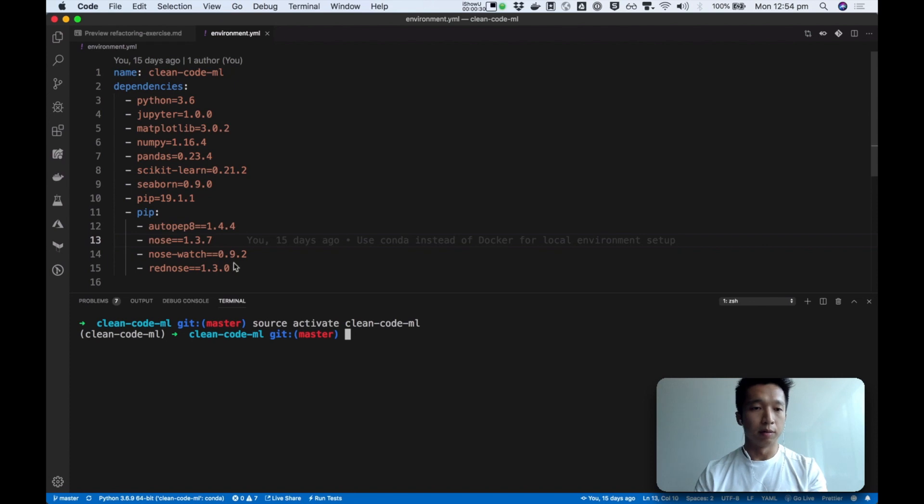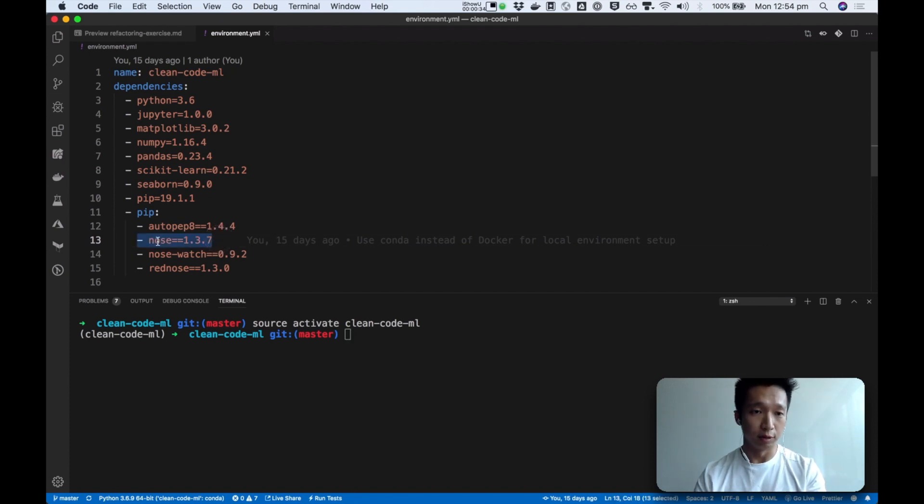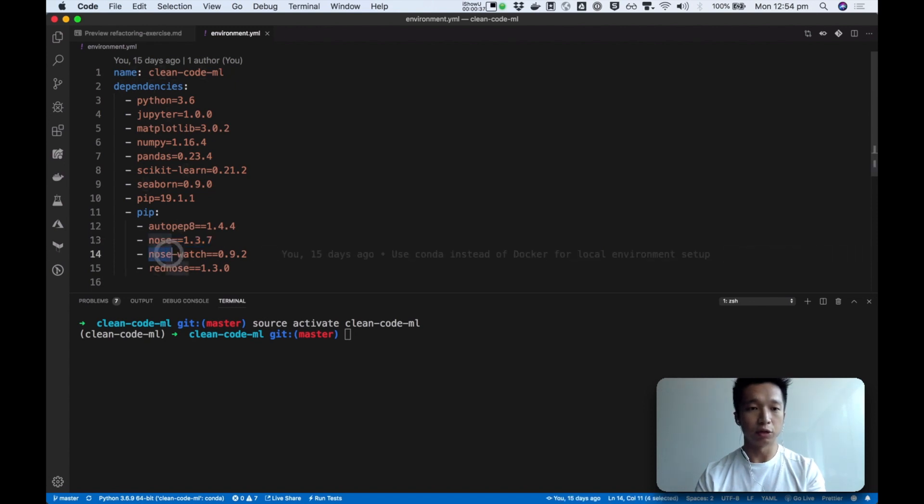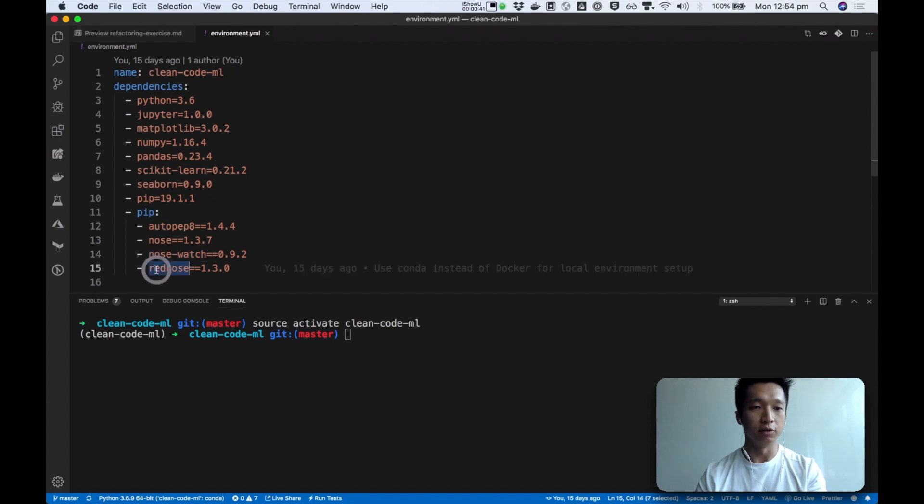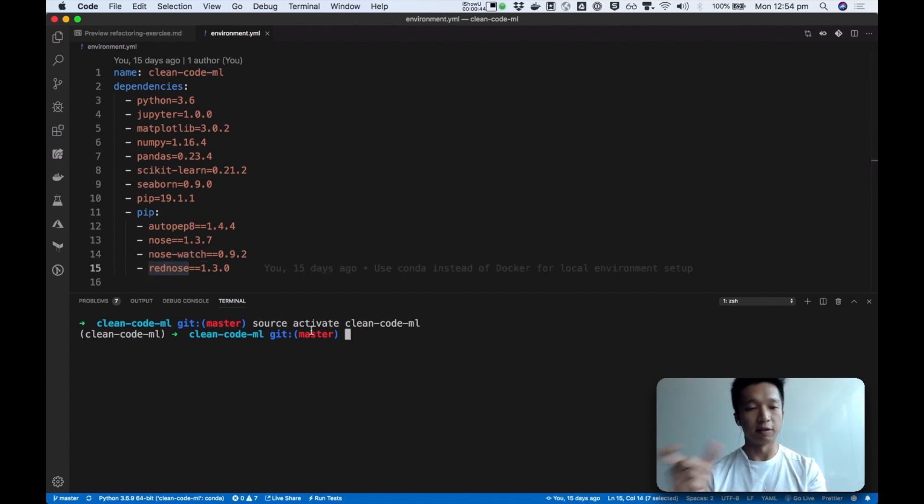And the test dependencies that we care about in this video is nose for our test runner, nose watch which is a dependency that helps us run the test in watch mode, and red nose which is a dependency that helps us give us some color to our output.